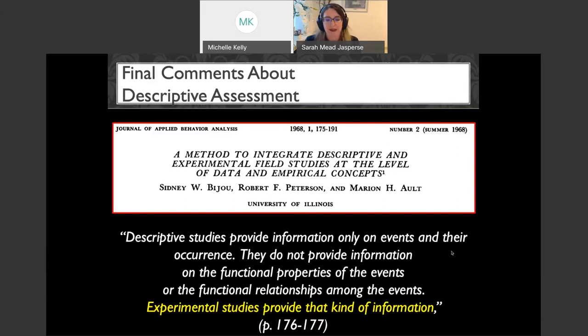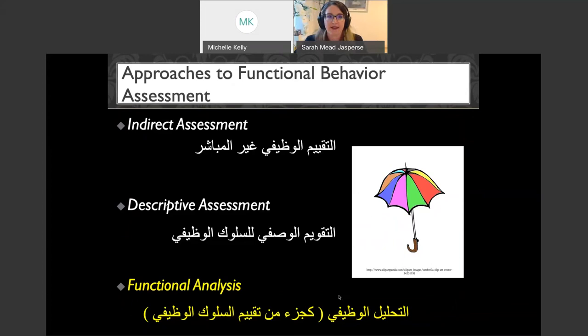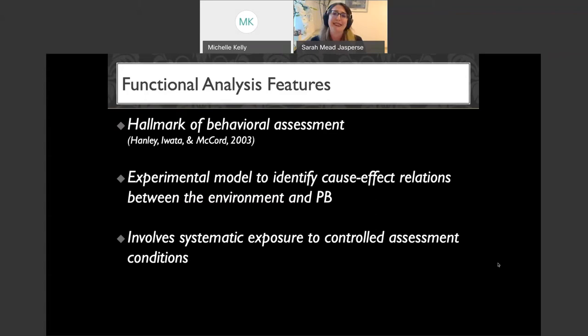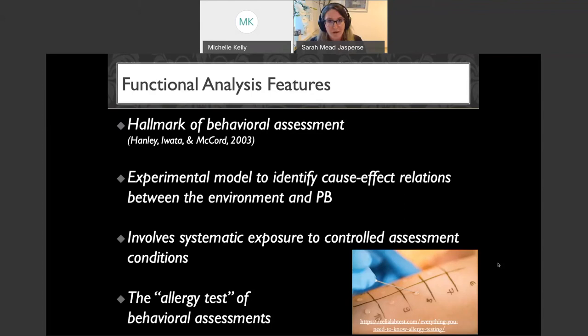Now we're into functional analysis — the third approach under functional behavior assessment. This is really our hallmark of behavioral assessment. It's an experimental model to identify the cause-effect relation between the environment and problem behavior. This is what Bijou and colleagues were talking about. It involves systematic exposure to controlled assessment conditions.